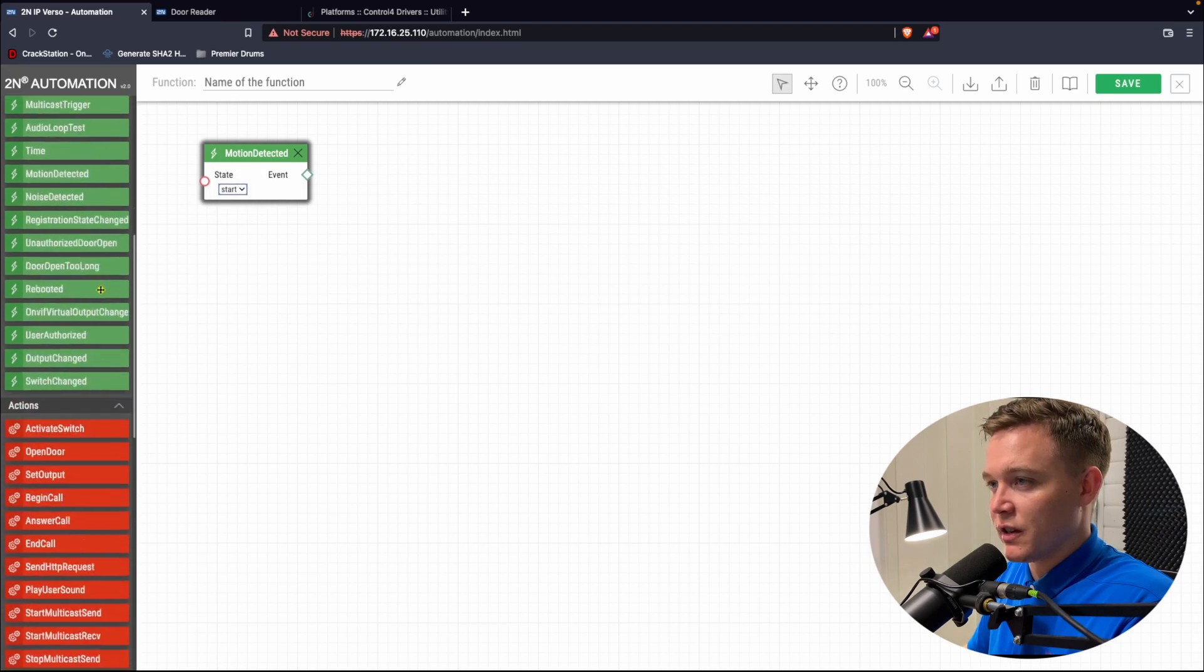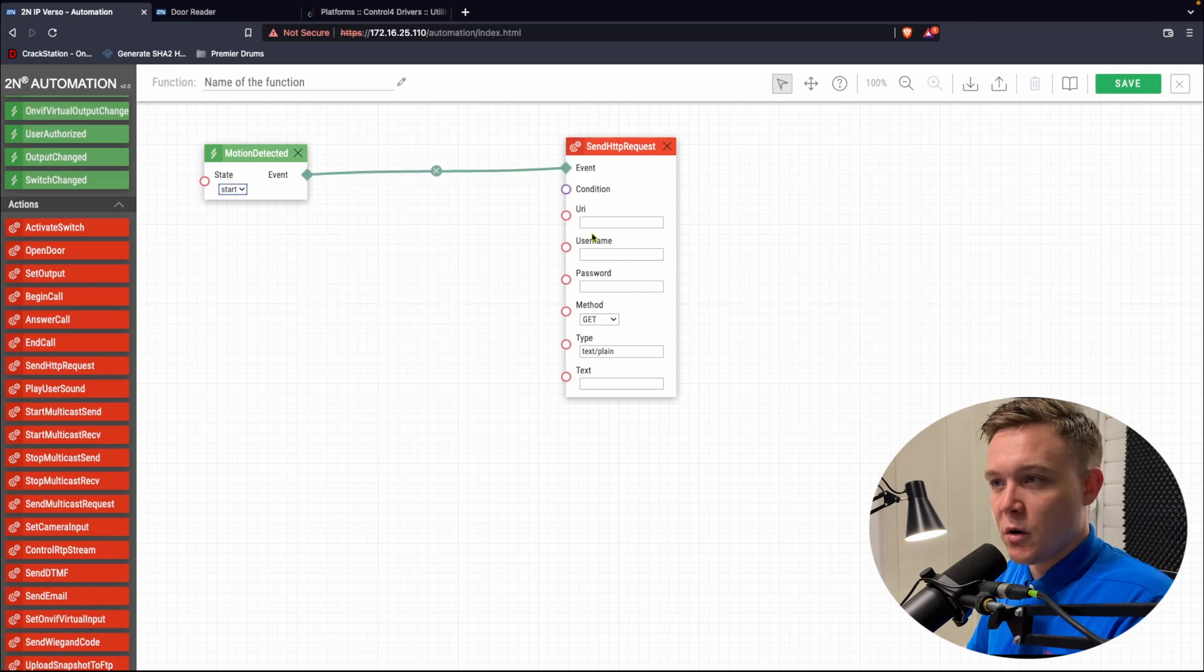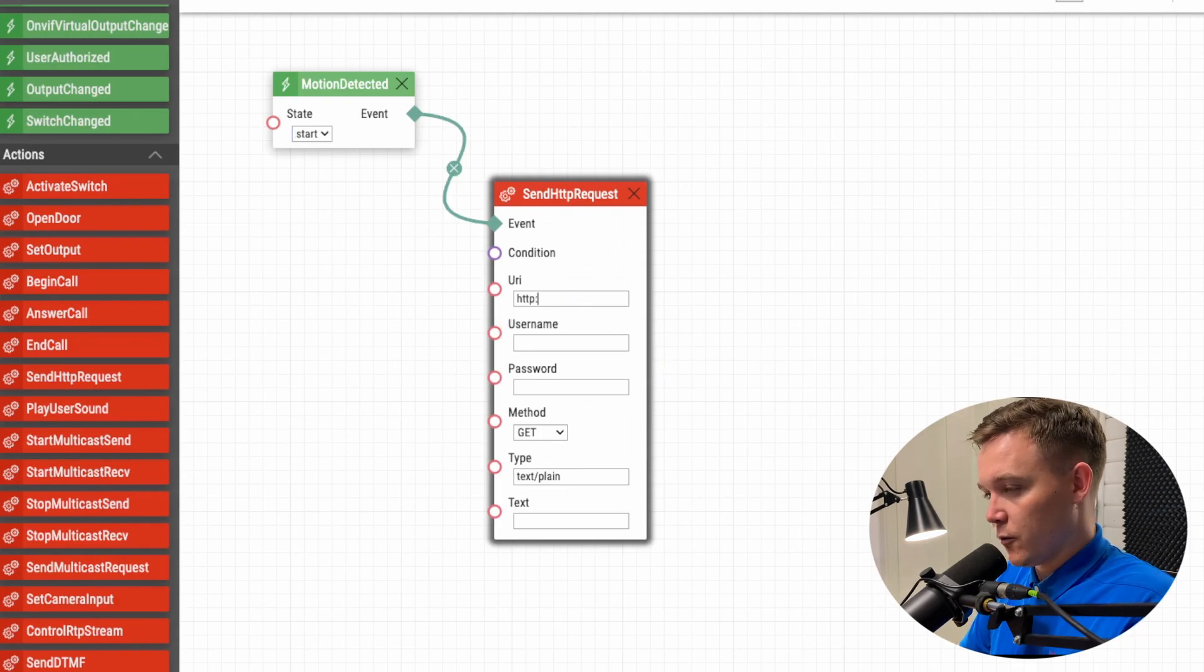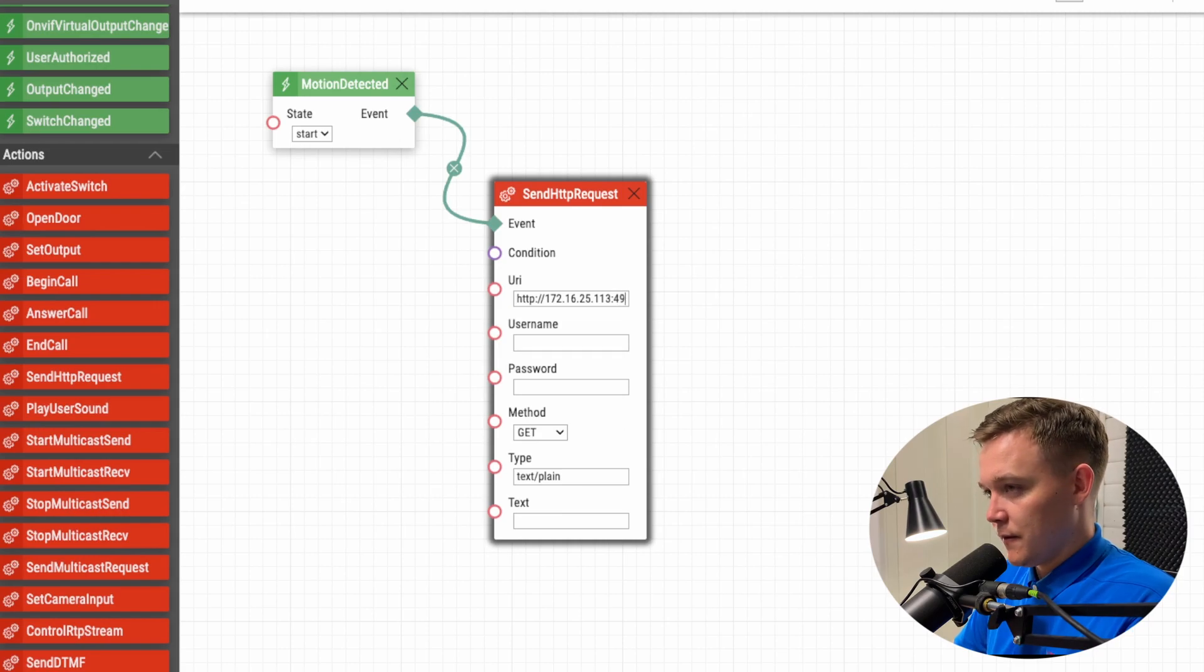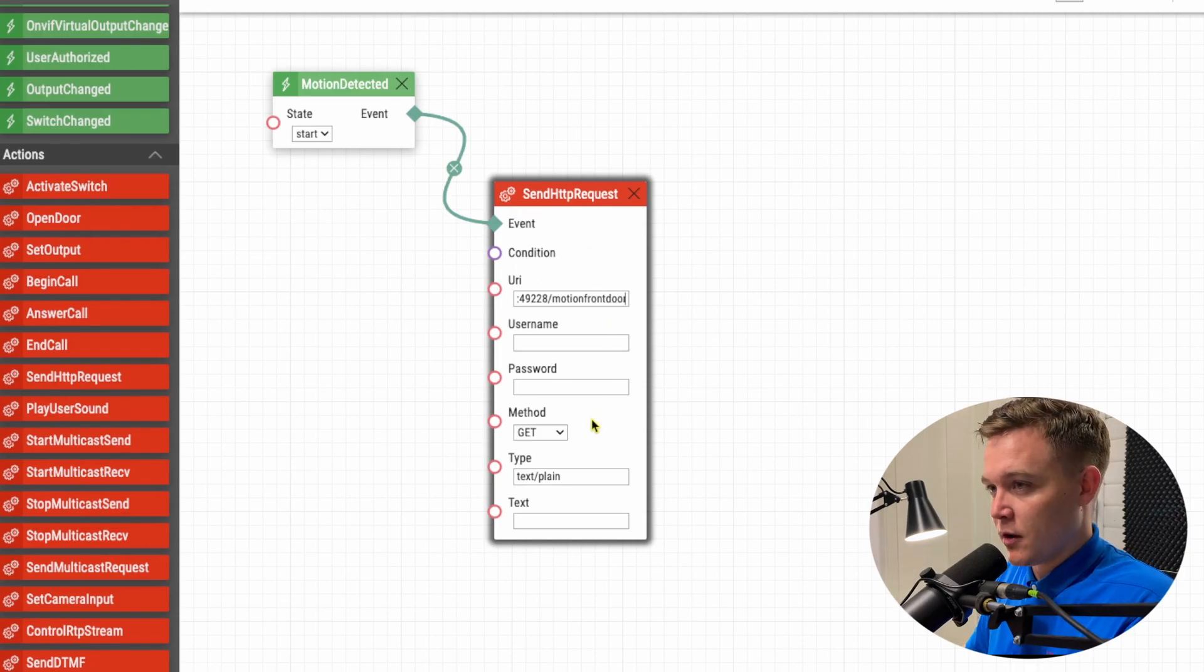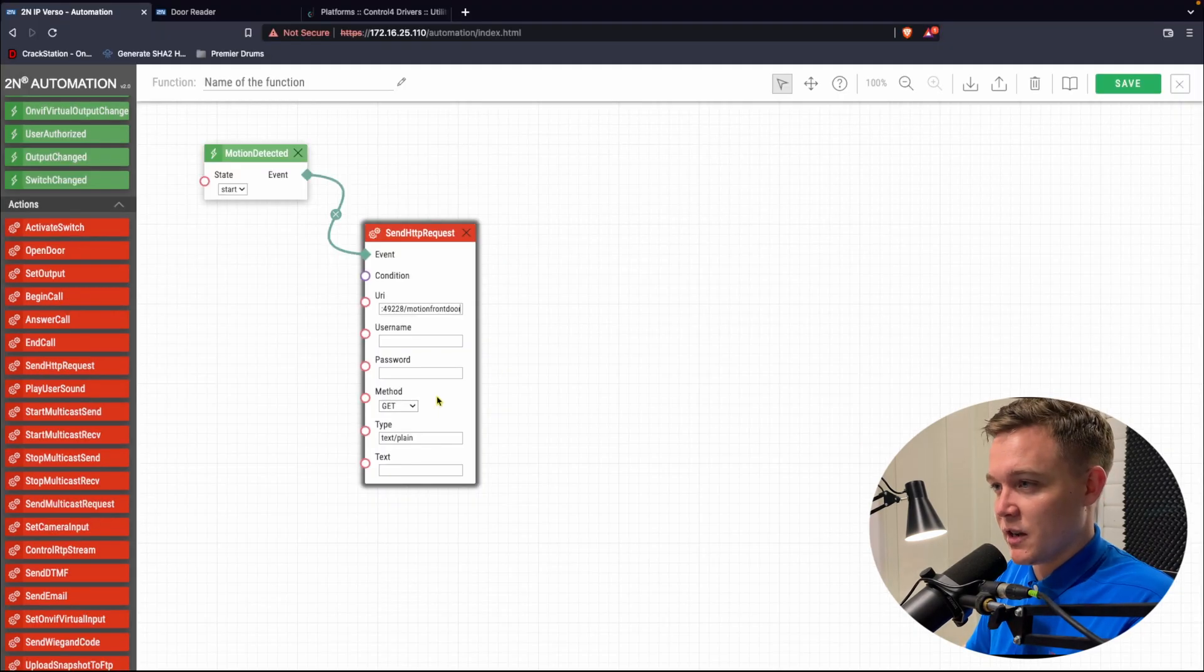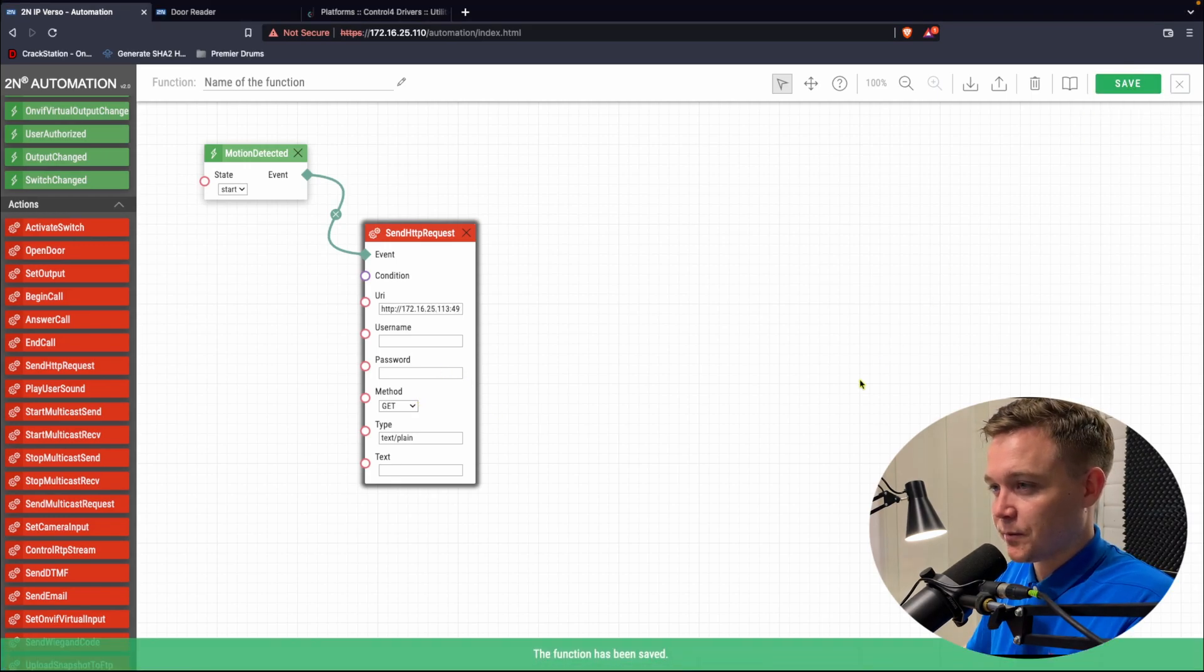I'll scroll down to actions and find the send HTTP request, and link the event to the action. In the URI text field, we input the full address that Control 4 gives us, so it'll be HTTP colon forward slash forward slash 172.16.25.113 port 49228 forward slash Motion Front Door. And that's it. We can leave all the other fields as they are. We don't need username and password. We have the options for a get, post, put, and delete, which are all HTTP methods. I won't go into too much detail on these in this video. Press save and head back over to Composer.